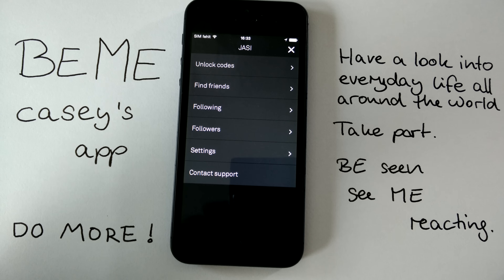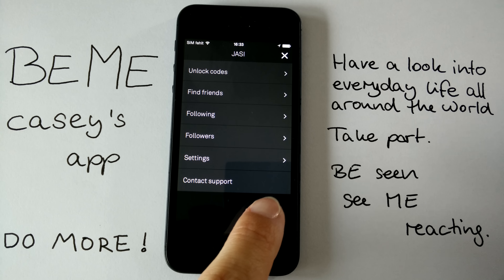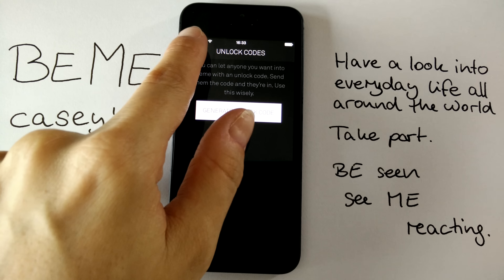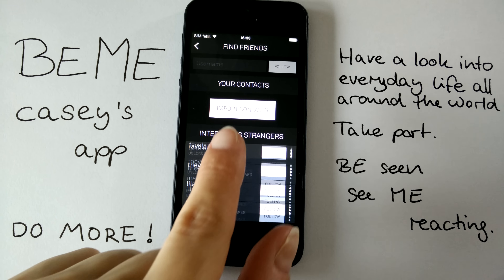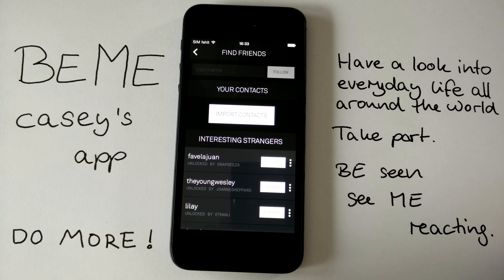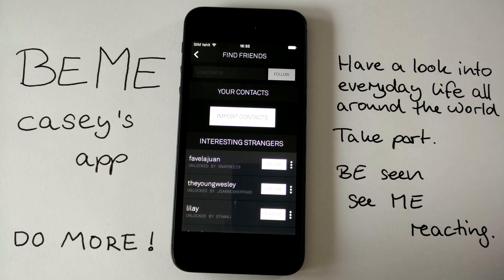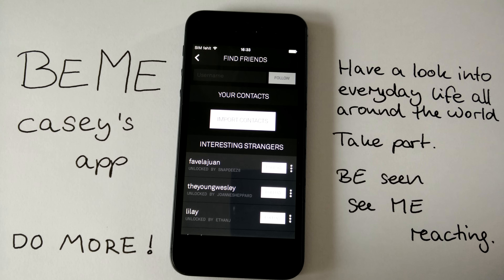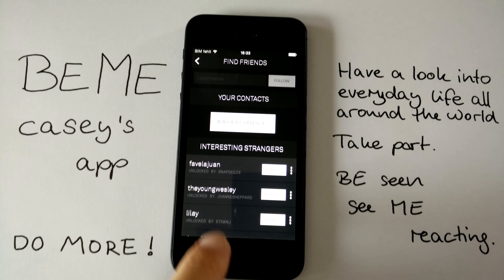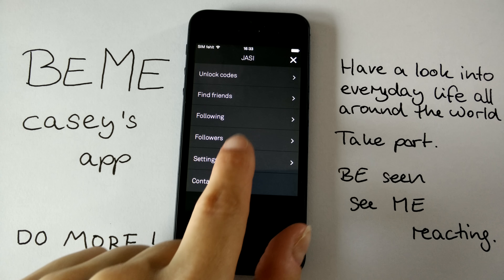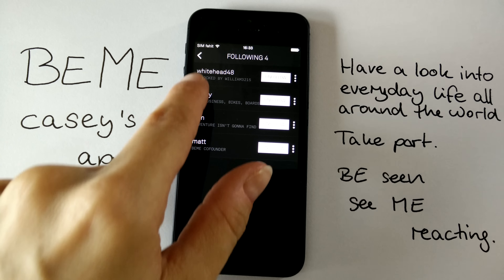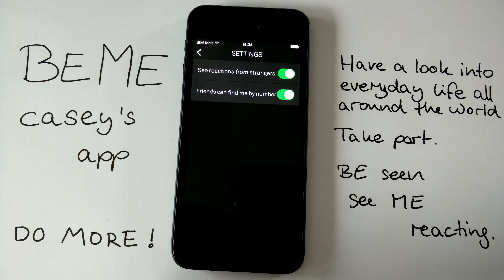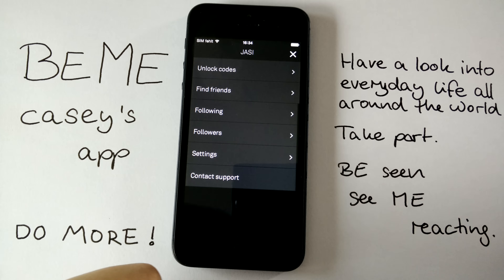What is new in this version is that you have more settings to play with. You can unlock codes — right now no codes left for today. Under 'Find Friends' you can enter names, usernames, or import your contacts. When you sign up with the app and register your phone number, others can also find you through it. If you don't like that, don't sign up with your phone number. You can also see who's following you, who you are following, tweak your settings, and contact support.